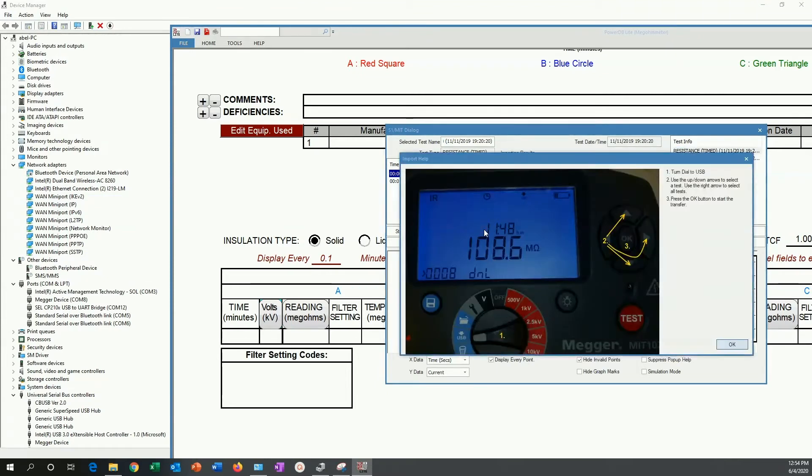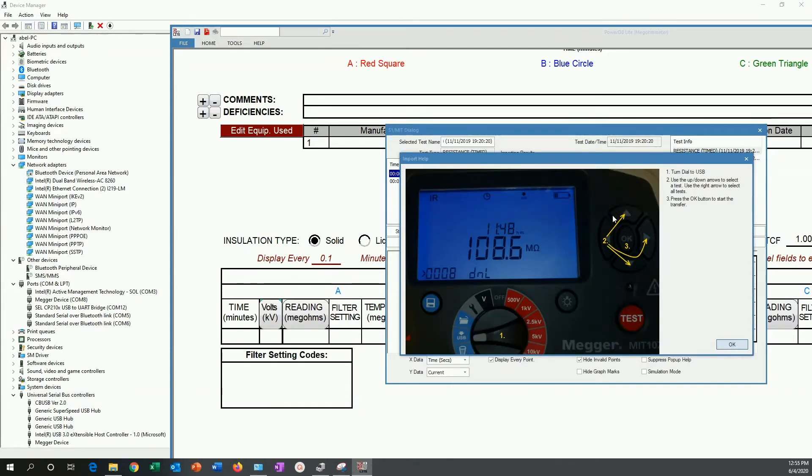This tells me what I have to do. All I have to do is move this dial to USB, which I already did on the unit, and then use these buttons here to move through the test results that I want to import, and then click OK on the unit.